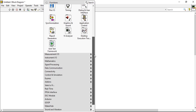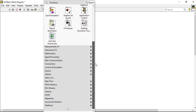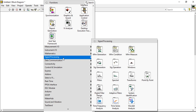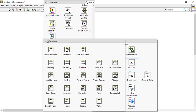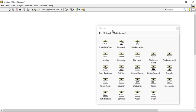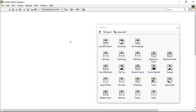And drag the function palette here, the signal processing. In the signal processing, this one is the window. Open in the window. The first window is rectangular window.